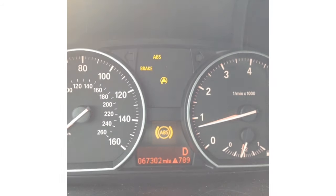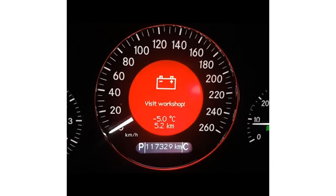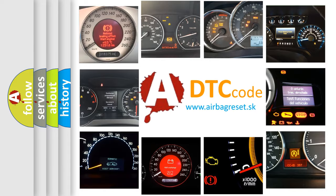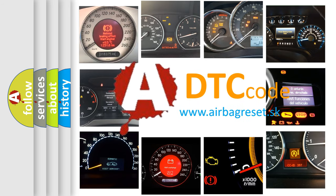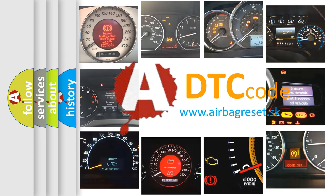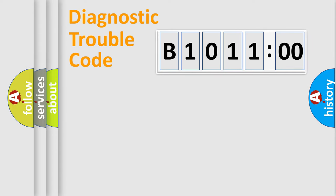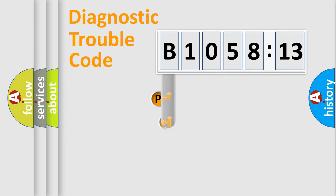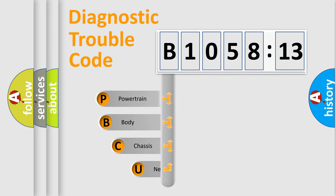First, let's look at the history of diagnostic fault code composition according to the OBD2 protocol, which is unified for all automakers since 2000. We divide the electric system of an automobile into four basic units: Powertrain, Body, Chassis, and Network.